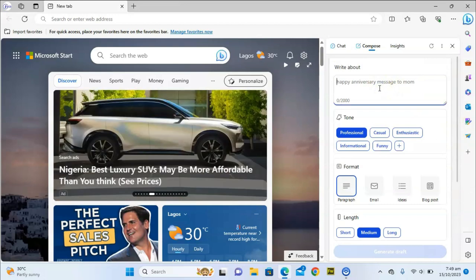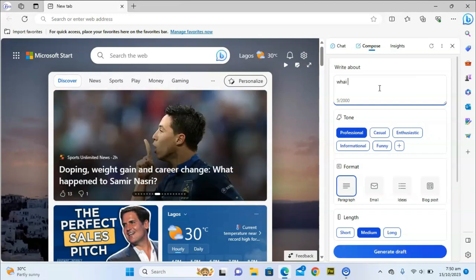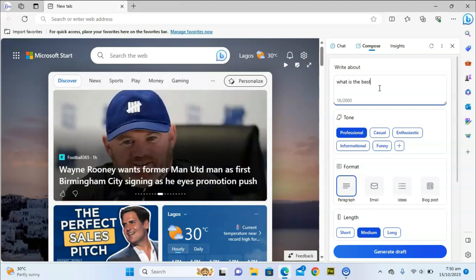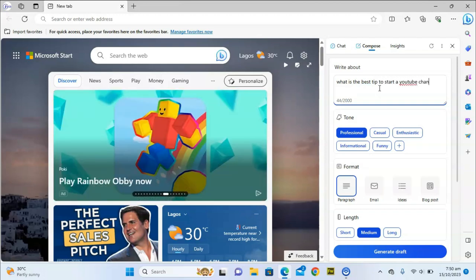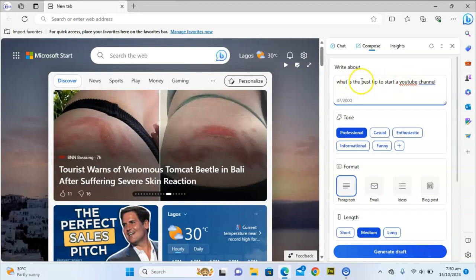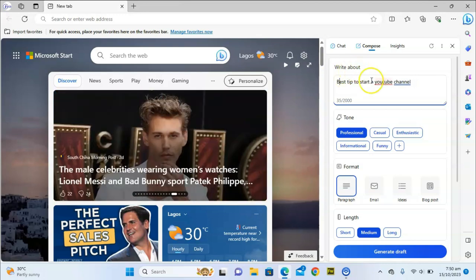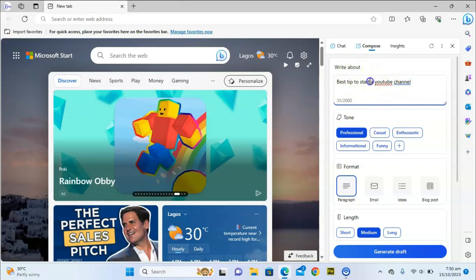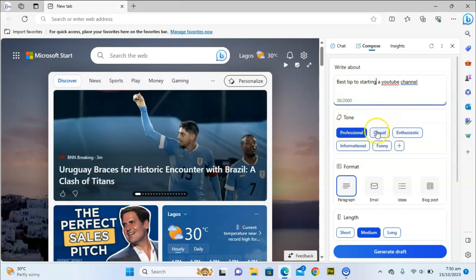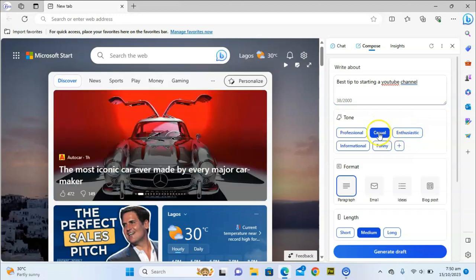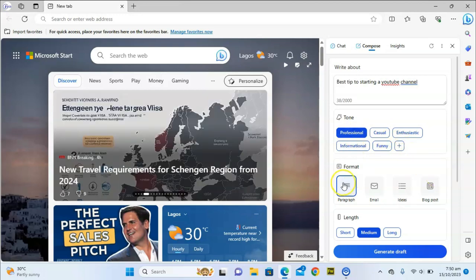So let me test this. I'm going to type 'best tips to starting a YouTube channel' as my topic. For the tone, I want it to be Professional — let's choose Professional first and see how it displays.